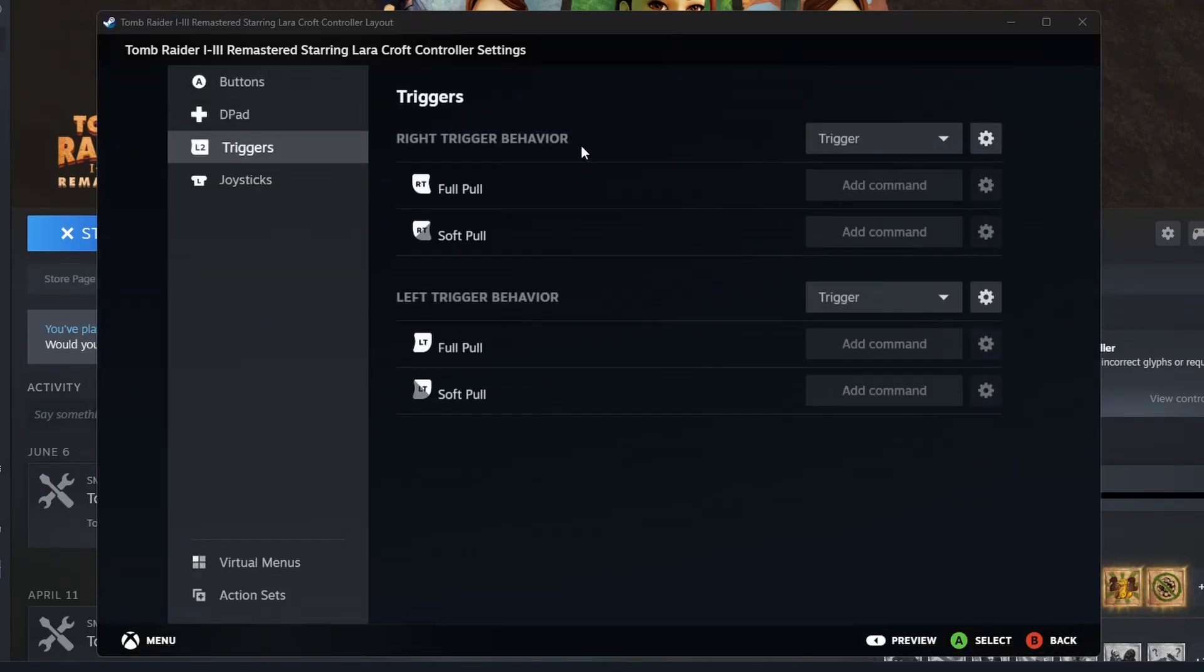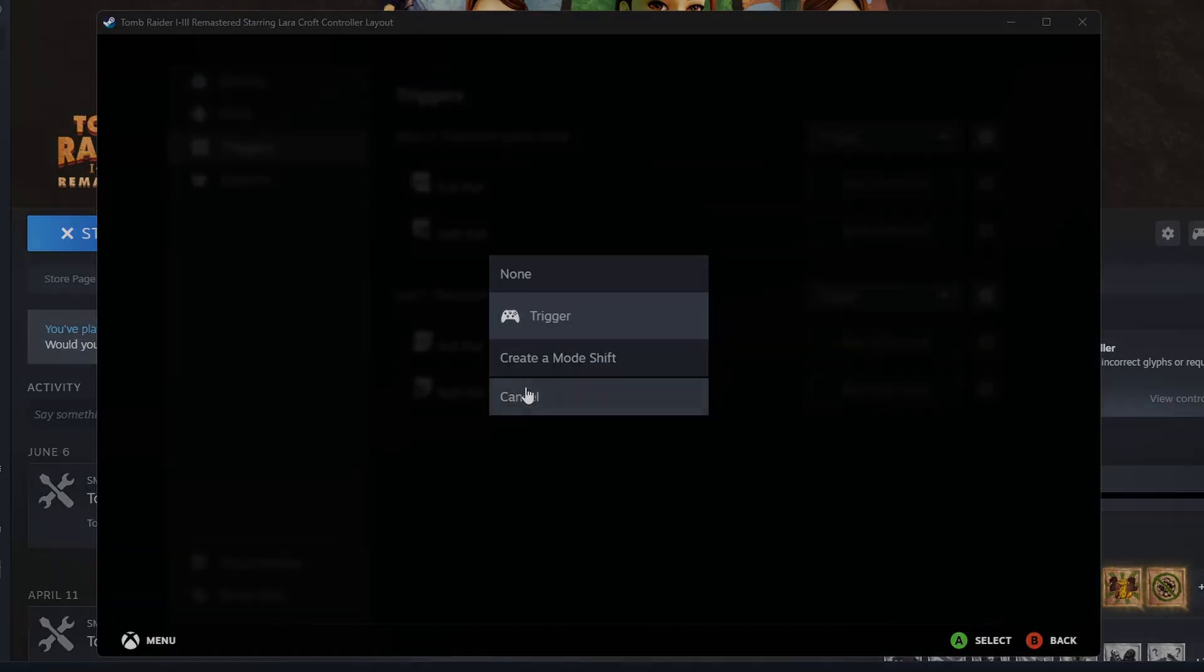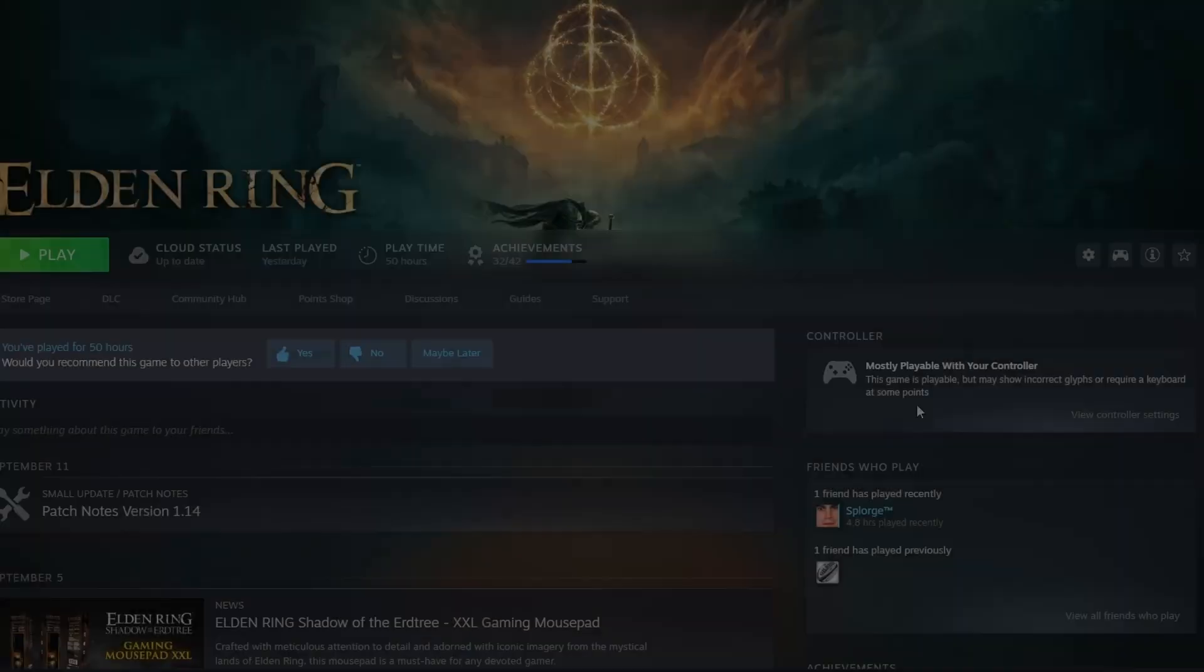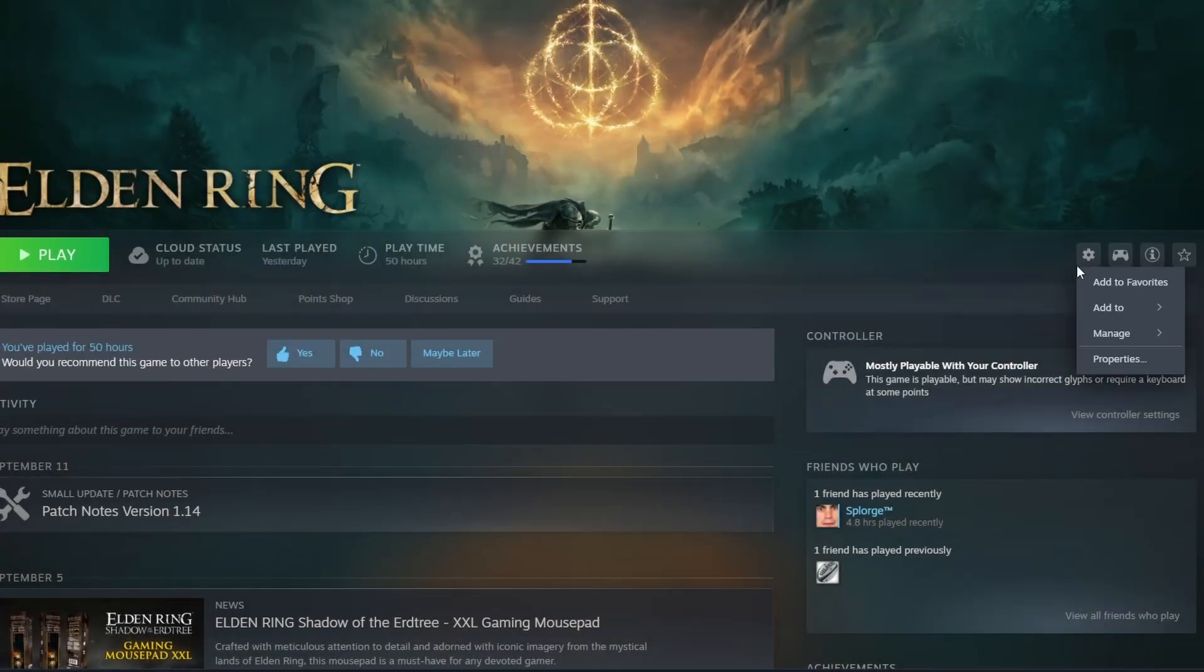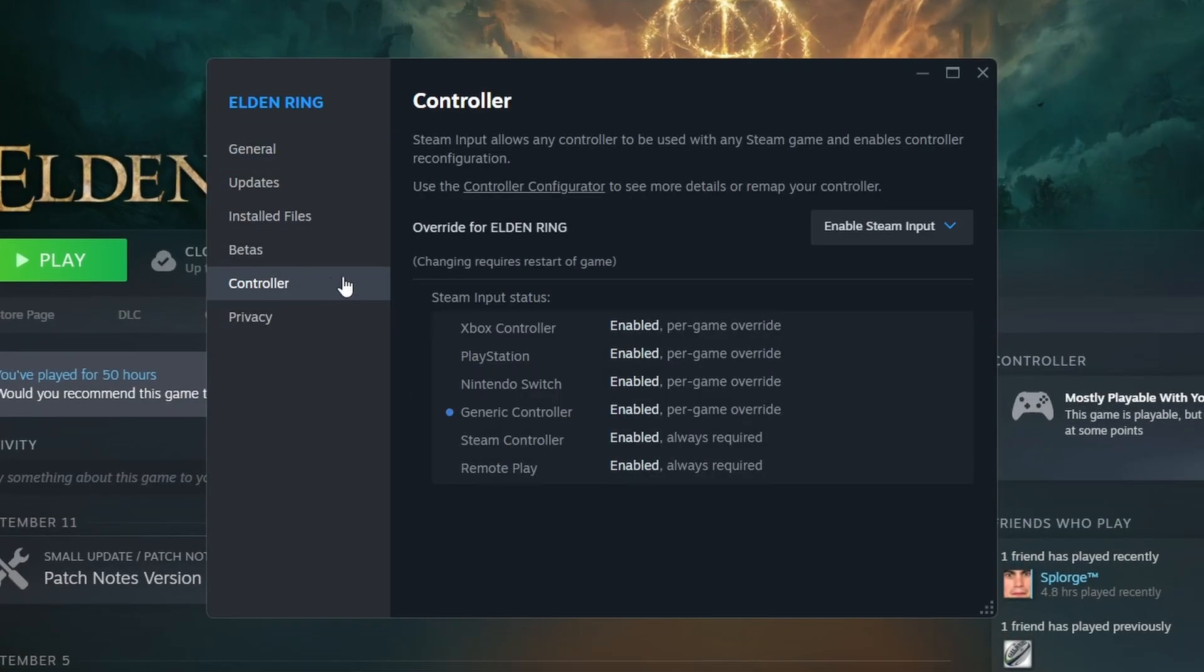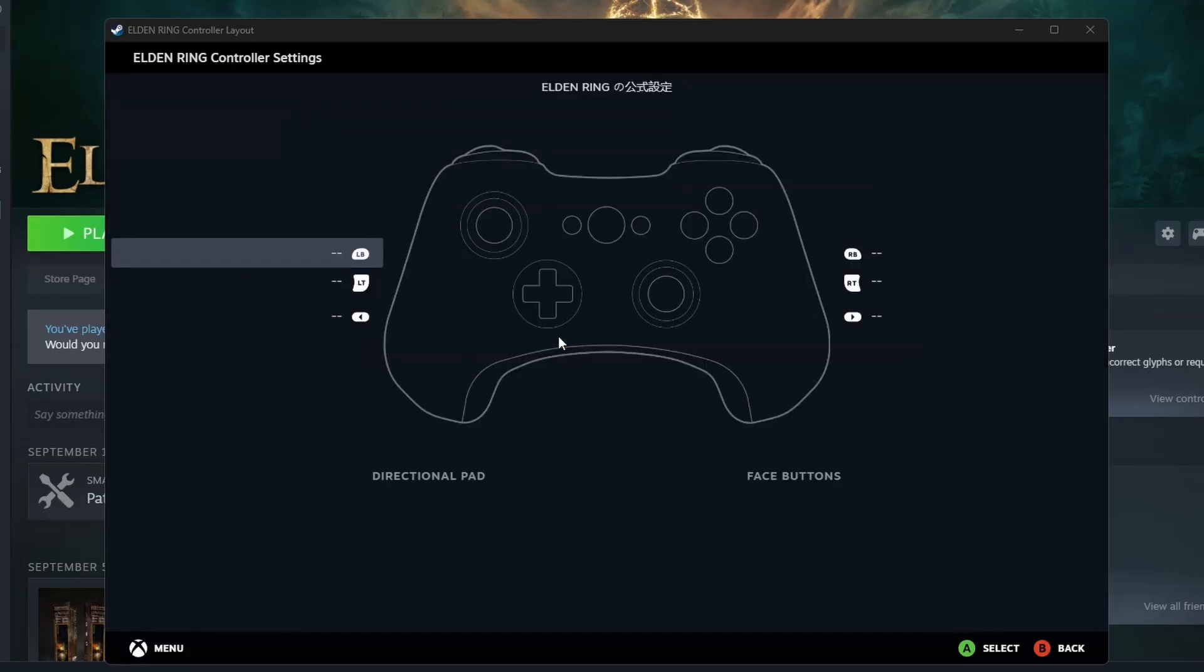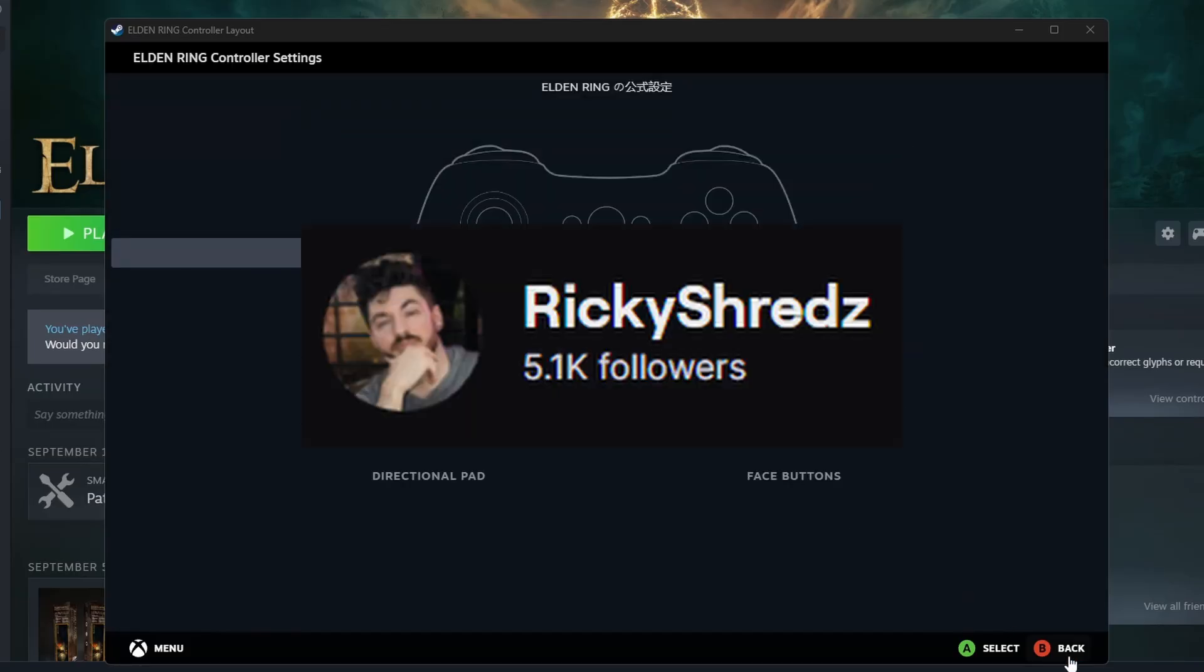Depending on the game, you may need to play even more with the settings. Here's the same process for Elden Ring, showing how every button is blank in the view layout menu. And a big shout out to Ricky Shreds for coming up with this solution.